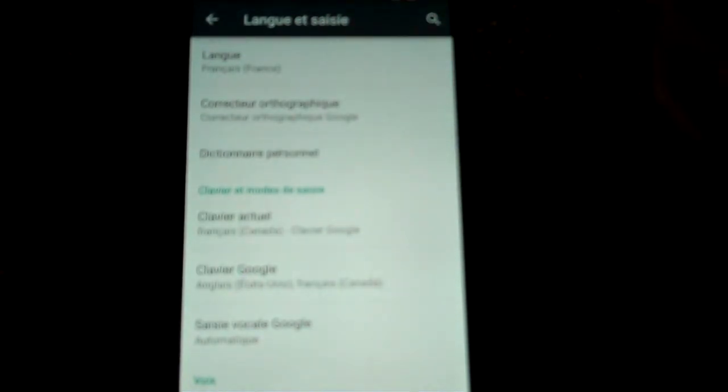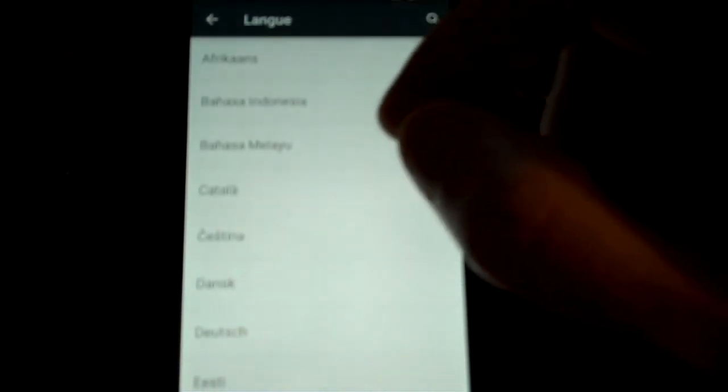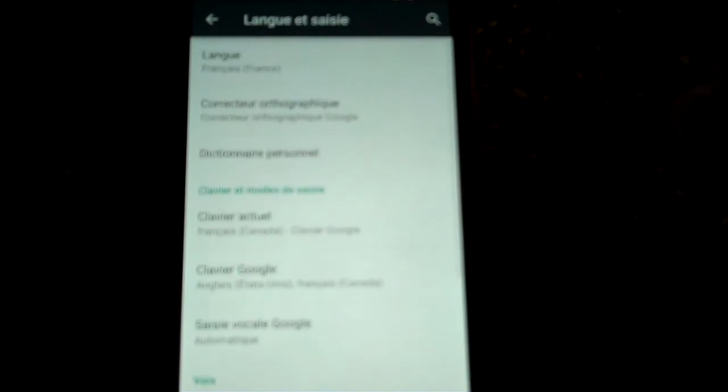So once I did that, it completely fixed my issue. All I had to do is change the language because the Canadian French was the issue.